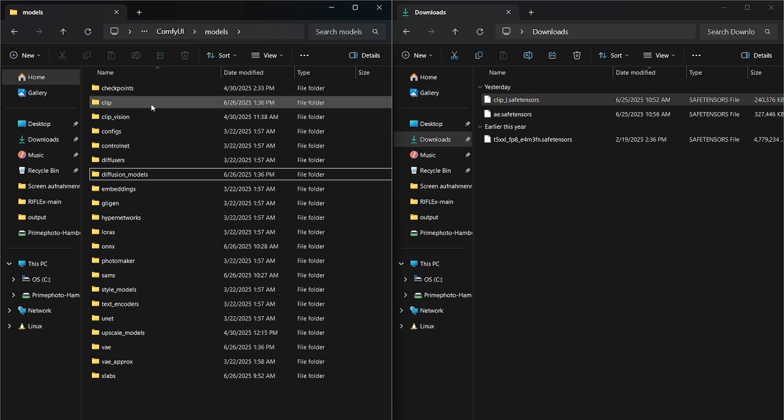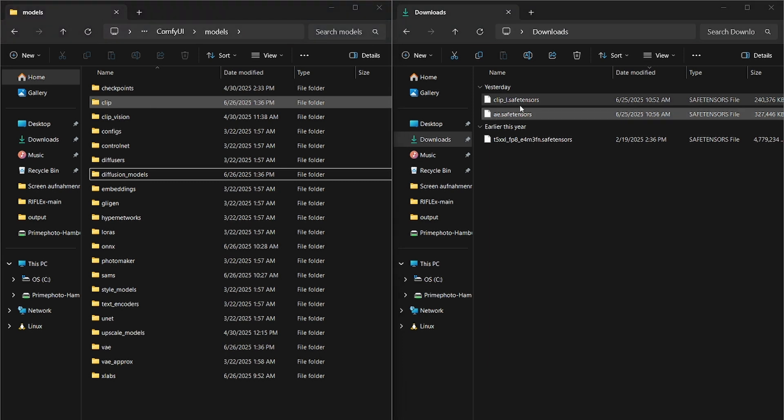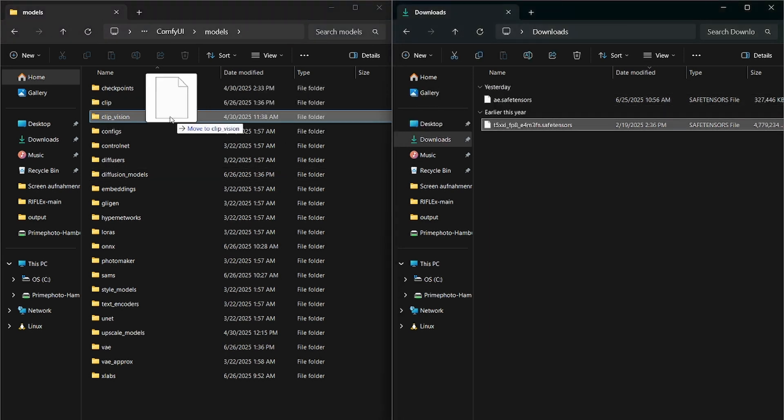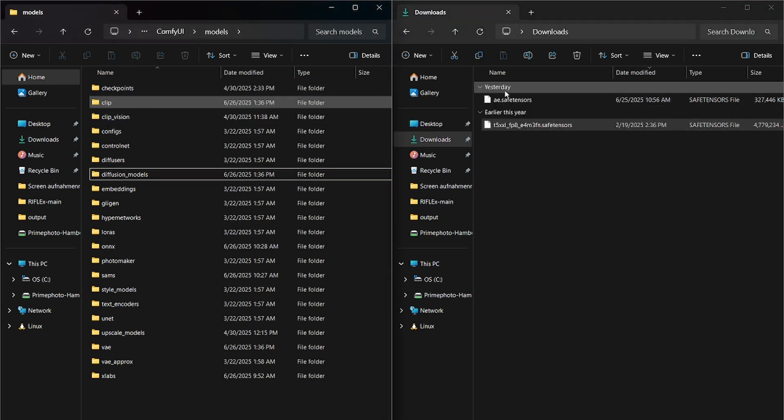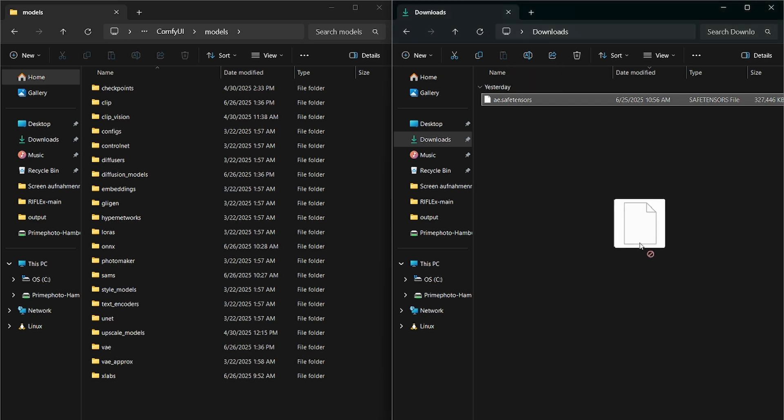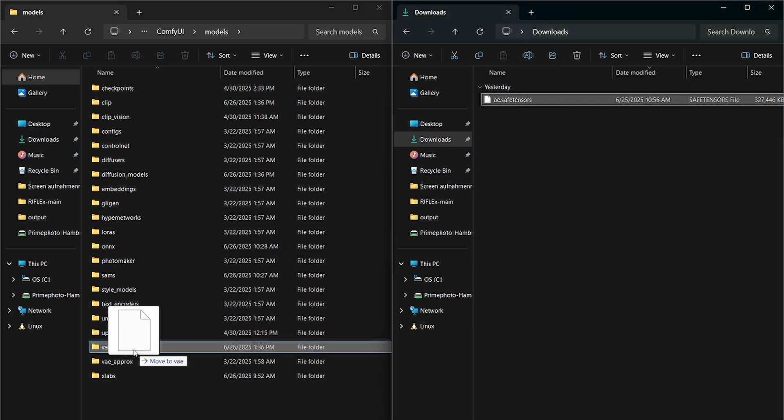Now you put CLIP-L into CLIP. We also put T5XXL into CLIP. And now lastly, the AE safe tensor, we're going to put into VAE.